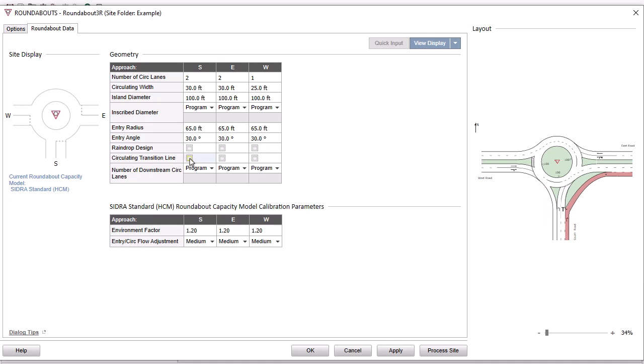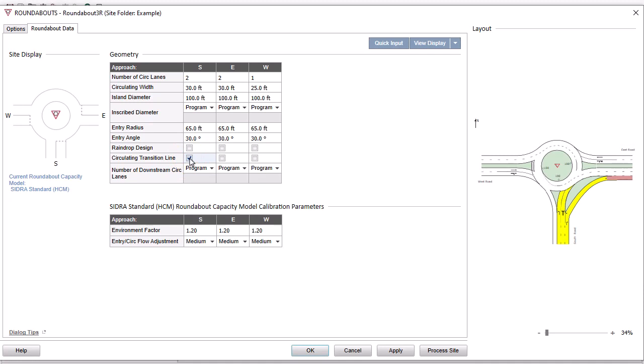And insert a circulating transition line in front of the South approach by ticking the checkbox.